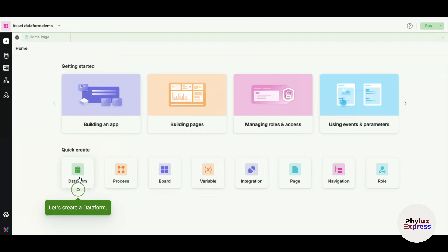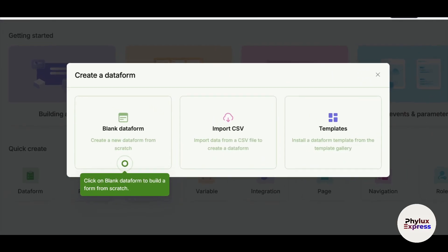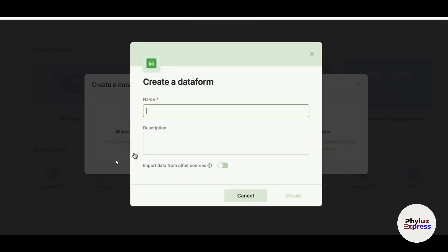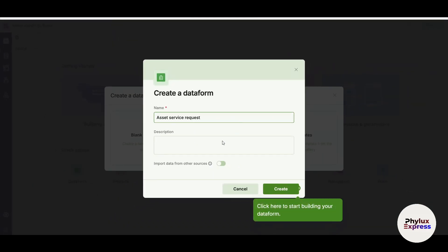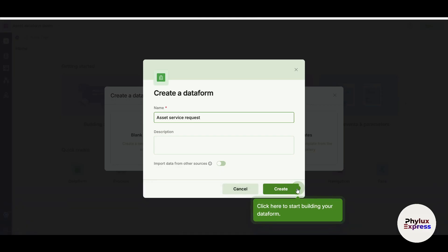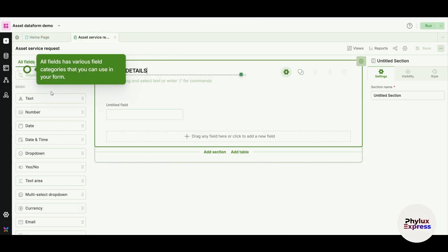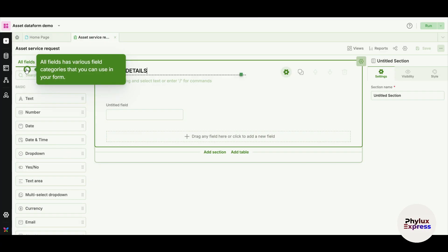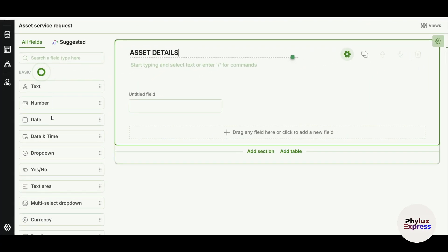Now here you can see you will get an option of blank data form. You can just go and click on it. Then you have to enter your name and the description and click on Create. Now, this is how you can do it. These are all the fields. All fields have various categories that you can use in your data form. Let me just click on here. These are the basic general things, all this stuff here, which you can use. For example, if I want to add a text, I can just drag and drop it here. This is how it usually looks. This is a data lookup field.